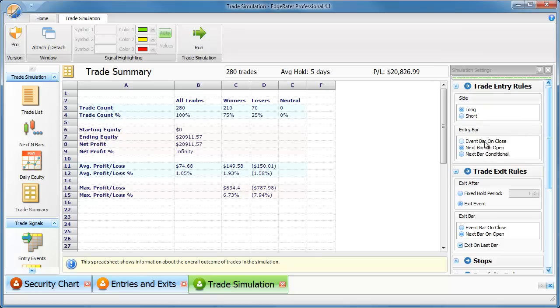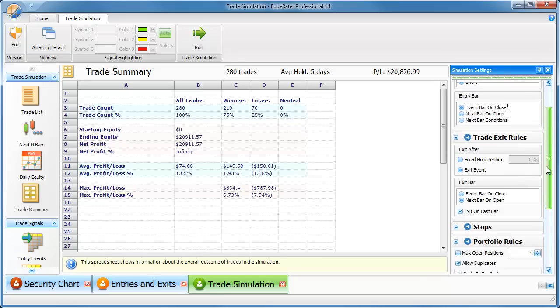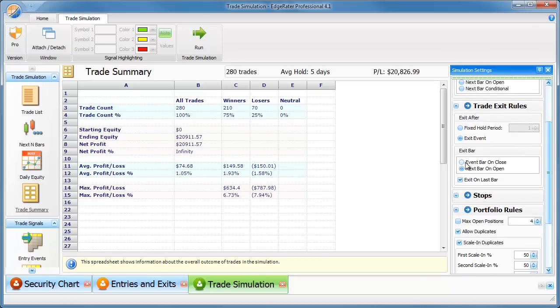If you want to then click over and see what the stats are for trading on the close instead of trading on the open, then make sure your entry bar is set to enter on the event bar on close and exit on the event bar on close too.